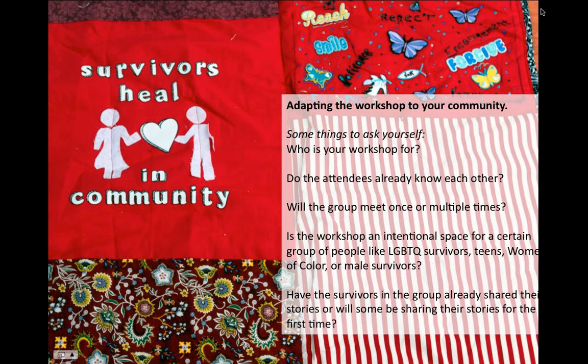In terms of adapting the workshop to your community: we have this template and provide as many tools as possible to prepare you to host the workshop and bring the Monument Quilt to your community. But it's really important to consider how to adjust these resources to fit your community.